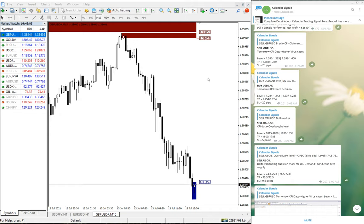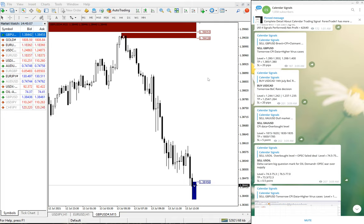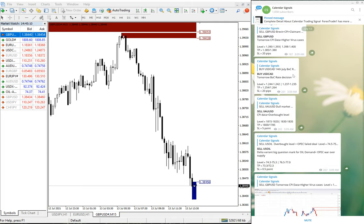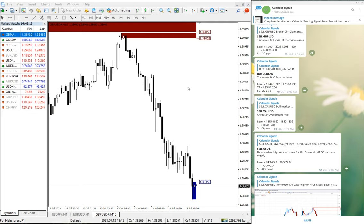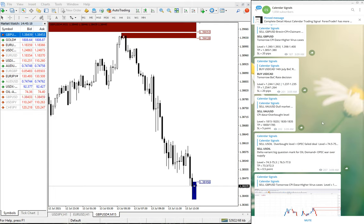Witness the performance, and once satisfied, then you can join our paid service. So first, this is July 13th, which is today's date, and this is a sell GBP signal given.